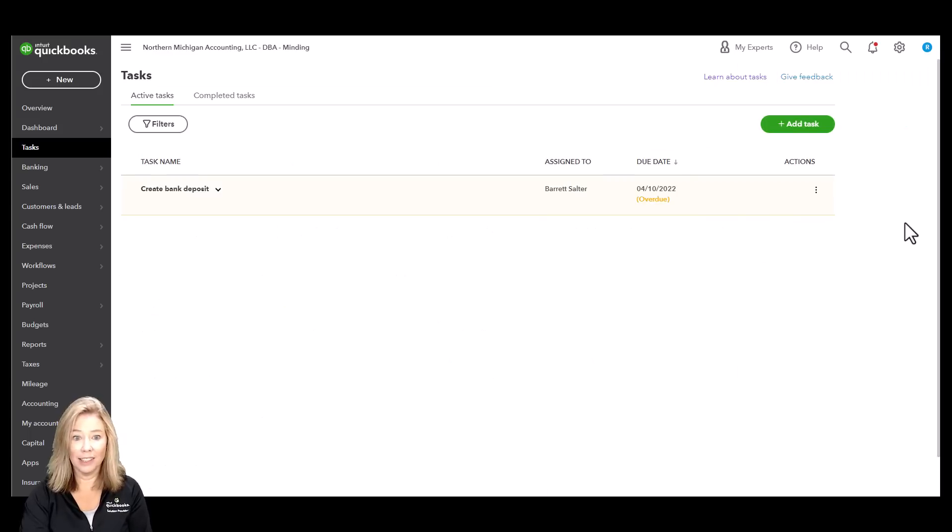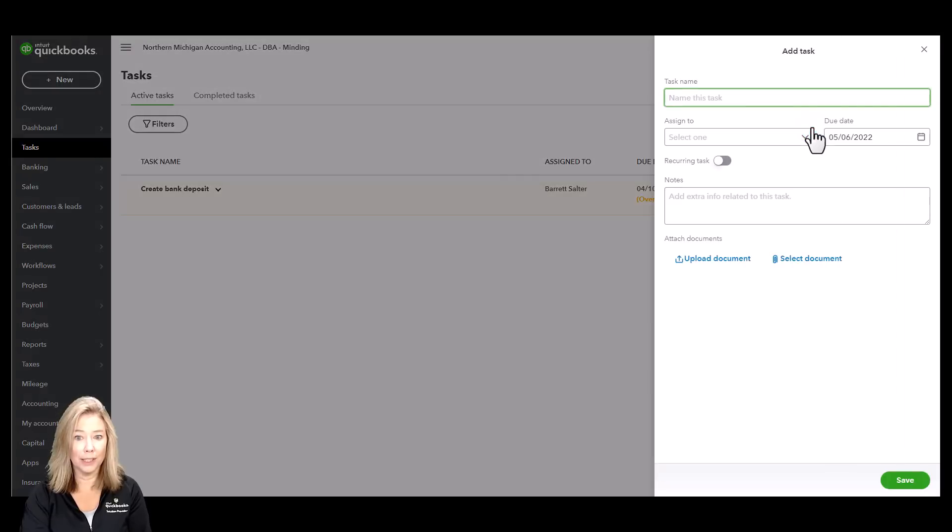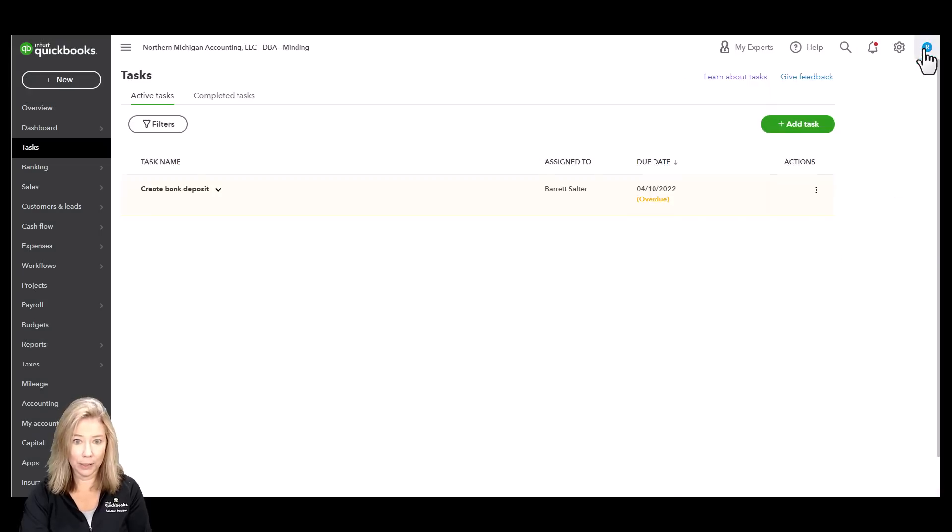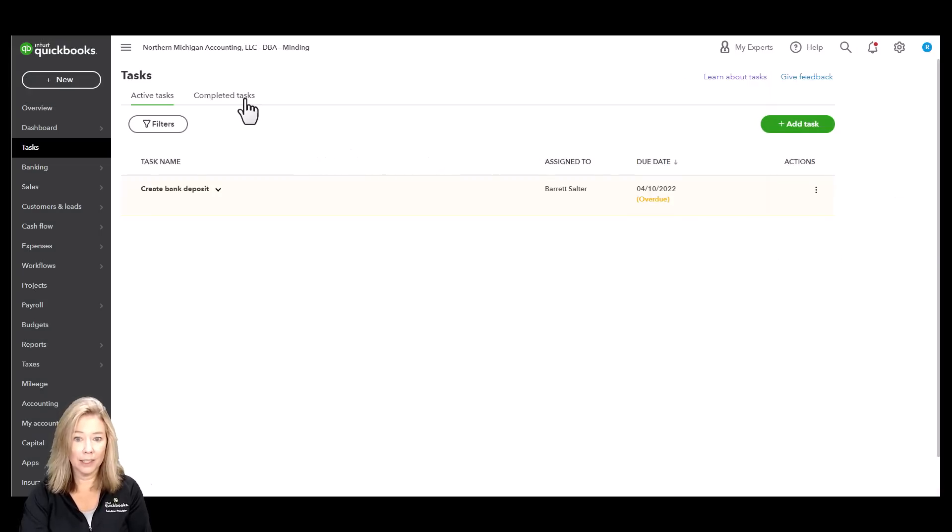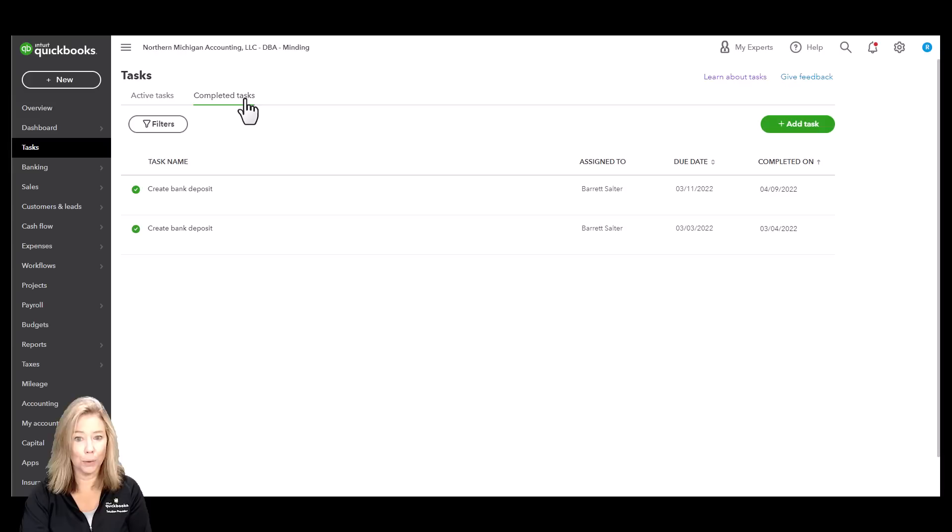Next, automate key accounting tasks by setting reminders for transactions with a due date like invoices, payments, or deposits. Notify customers when their payment has been received and send bills and invoices through pre-set approval flows.